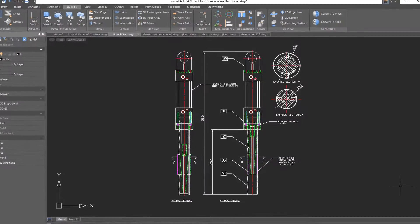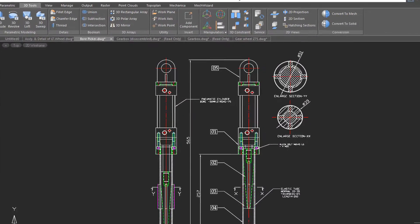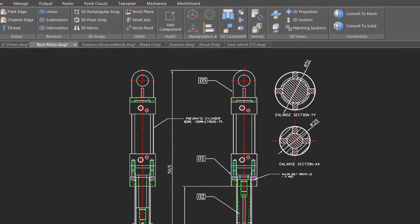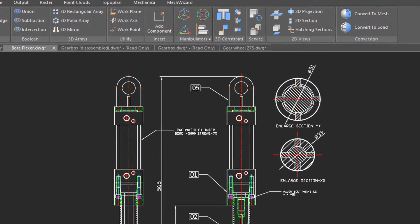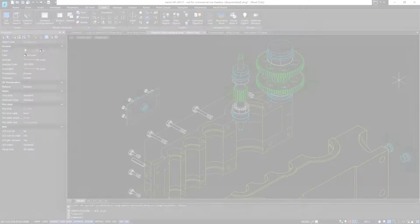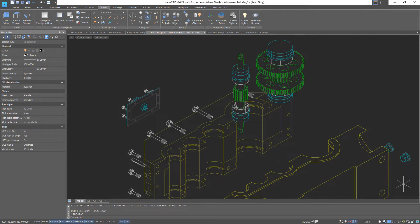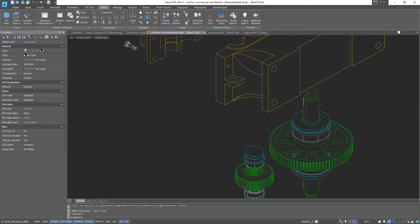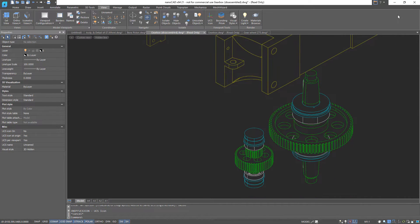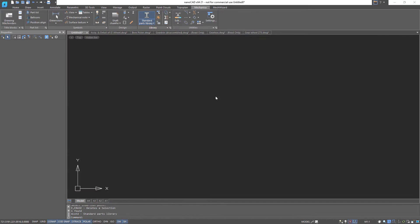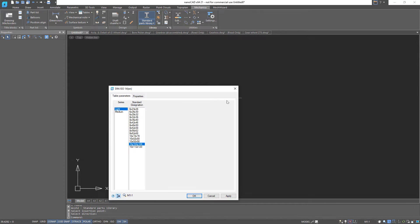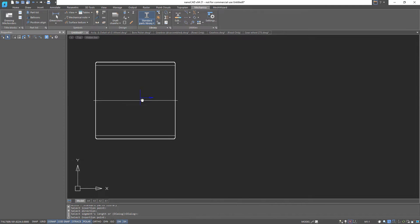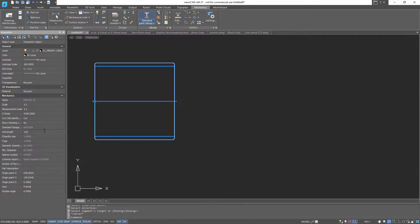The Mechanica module from NanoCAD is intended for the design of mechanical engineering products. It lets you carry out fast development of high quality mechanical engineering drawings and project documentation. You can create shafts and then set 2D constraints to sections of the shaft.